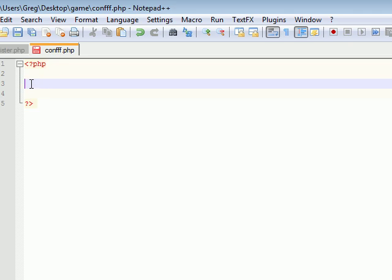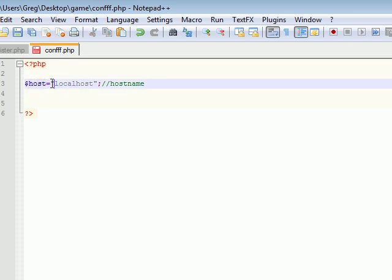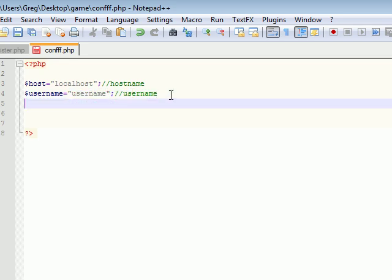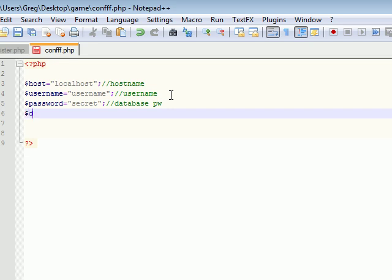We need a variable called host — this is going to be the hostname, and it's going to be 'localhost'. This is in case you forgot how to make a database. 99% of the time it's going to be localhost. Next is the username — this is the username to your database, not your game username. Then create a variable for the database password, which will be something like 'secret'. The last variable is your database name — put db_name.